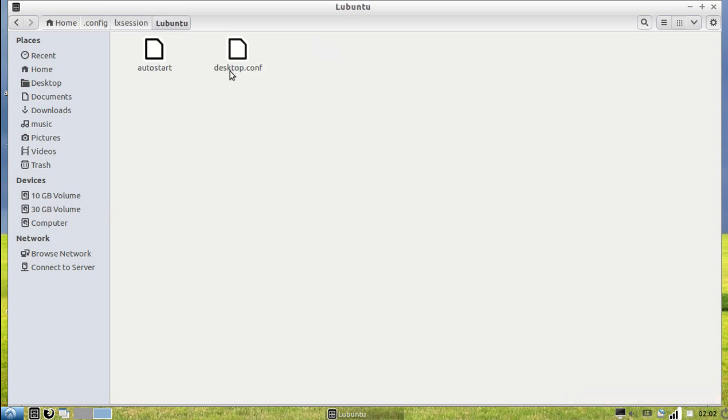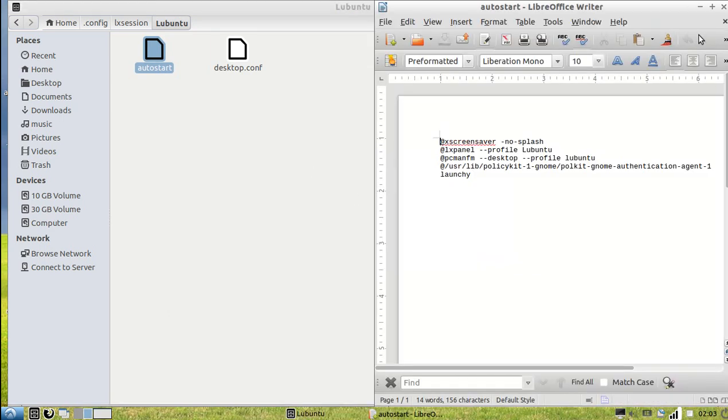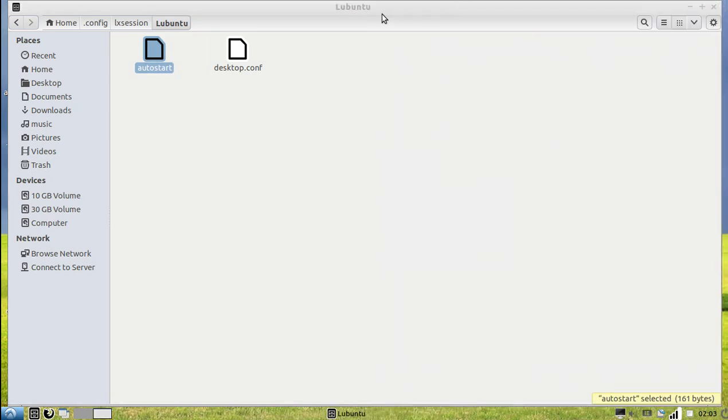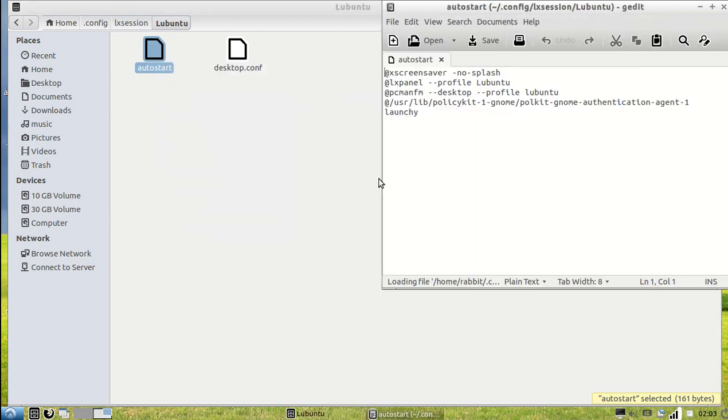Then, what you're going to do is go into Autostart and open it.